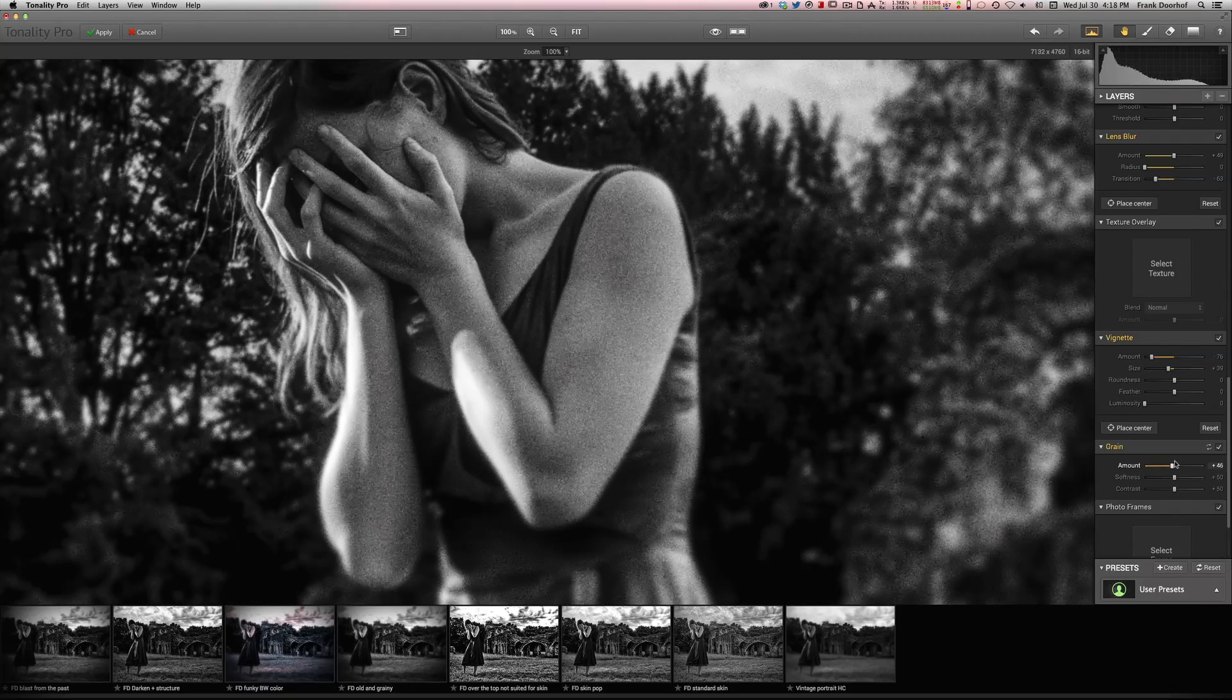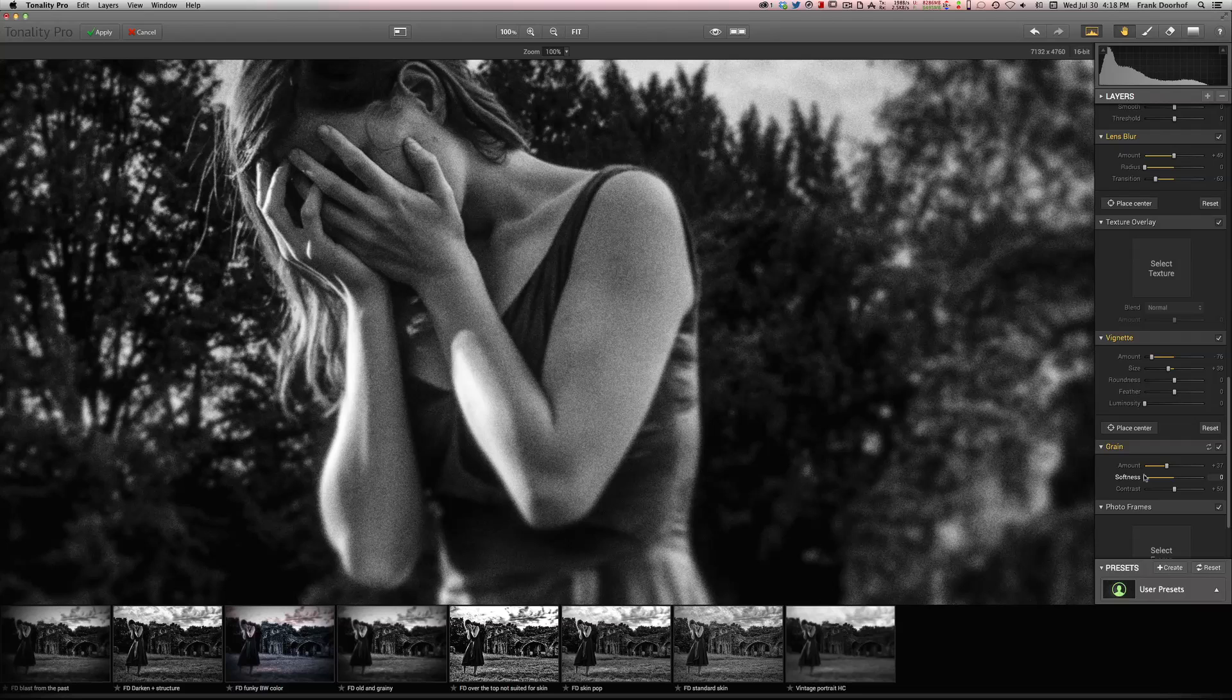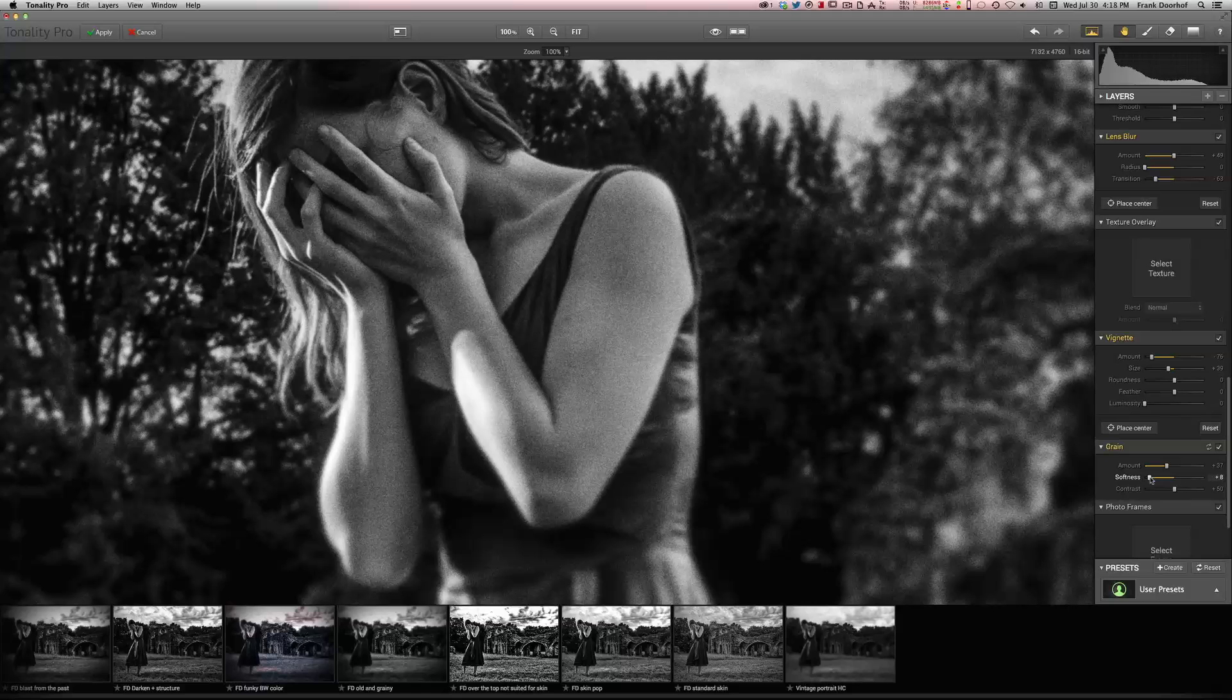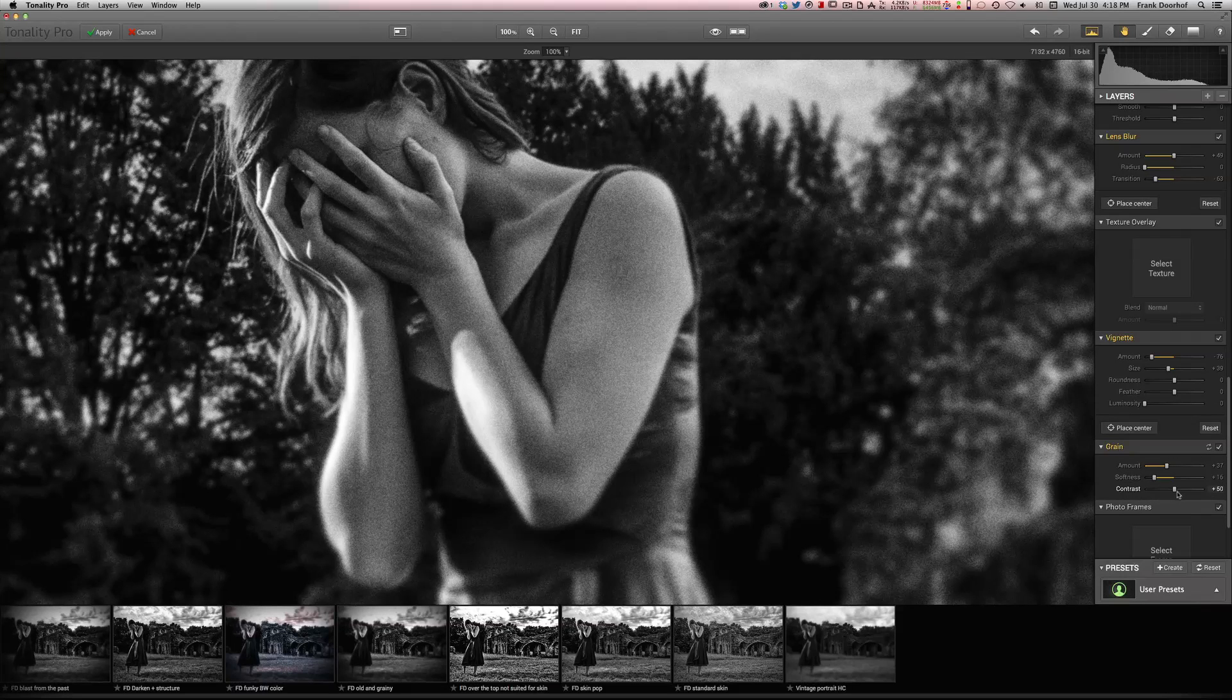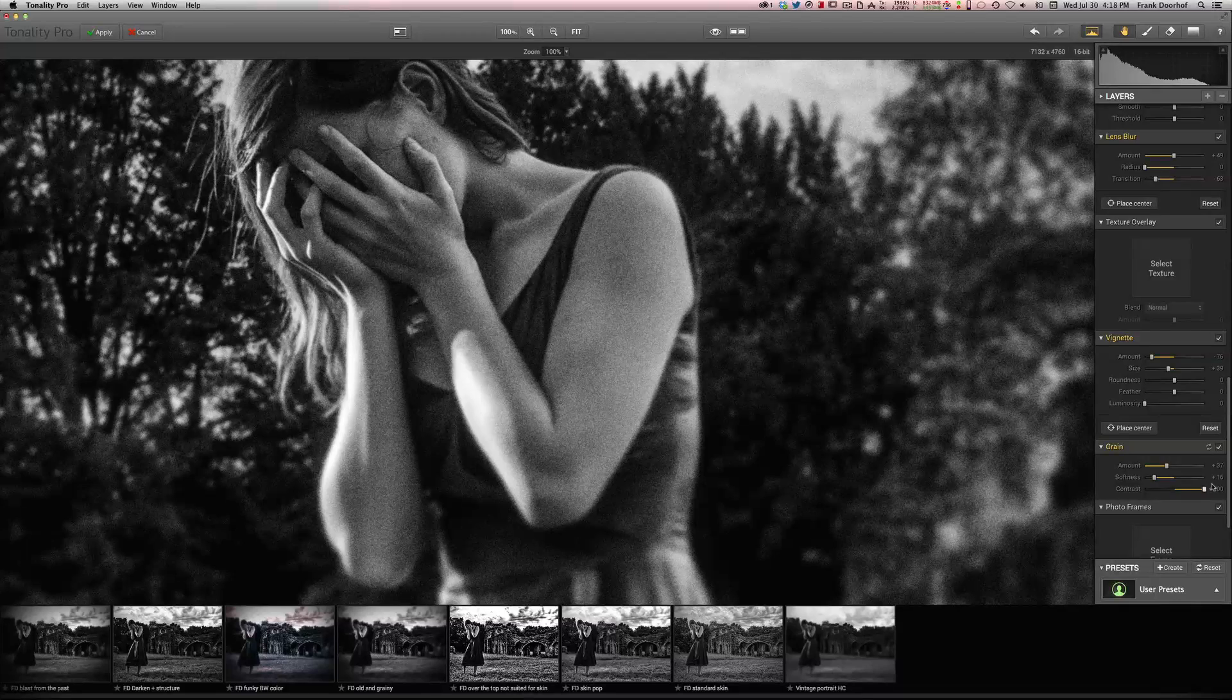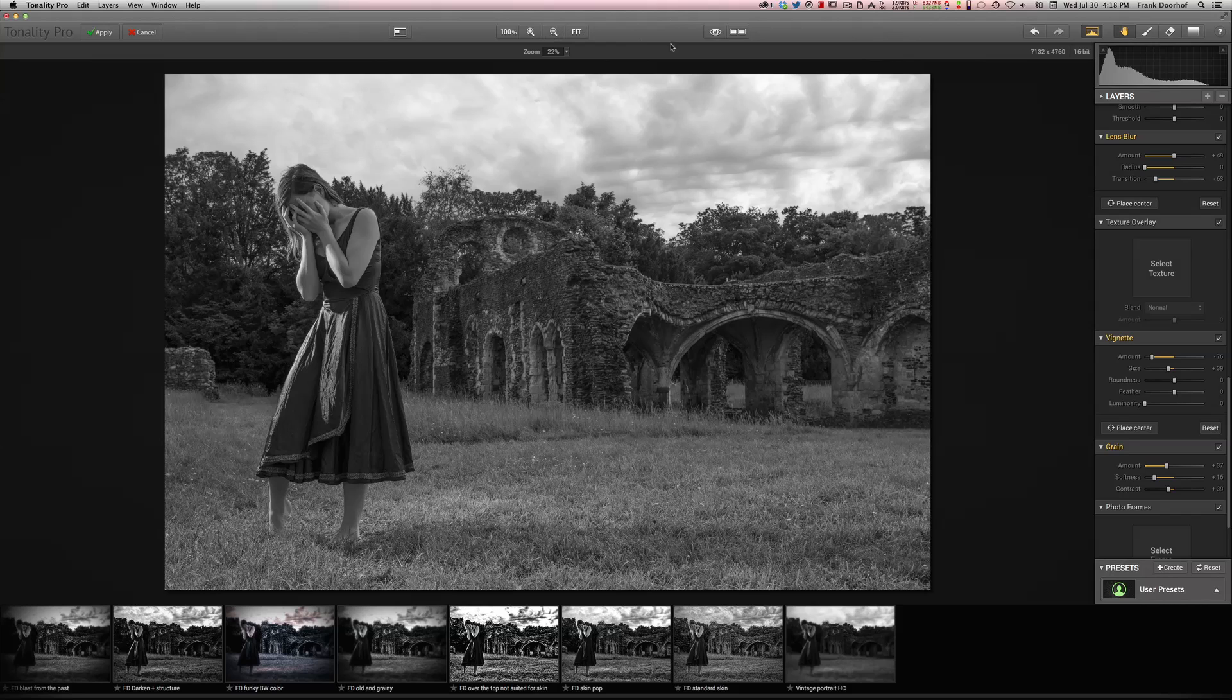So here we go. And don't overdo it. Just place it here. The nice thing is you can also play with your softness of your grain. I like it more rough. And you can play with the contrast inside your grain, which is really cool. Because now you can really make it stand out. And do fit.